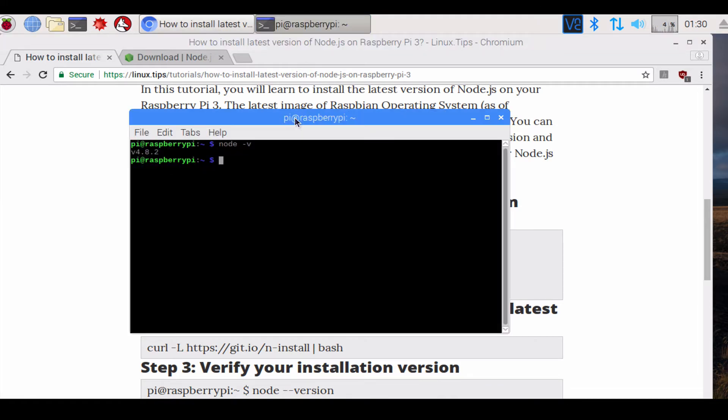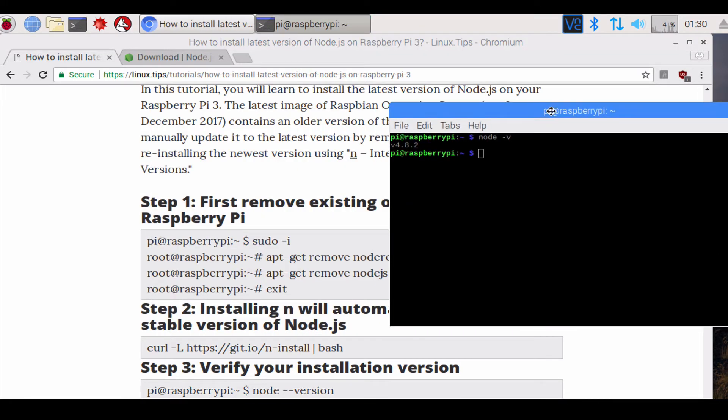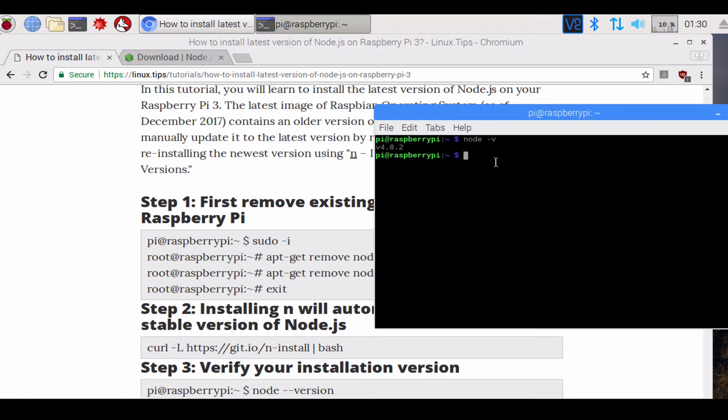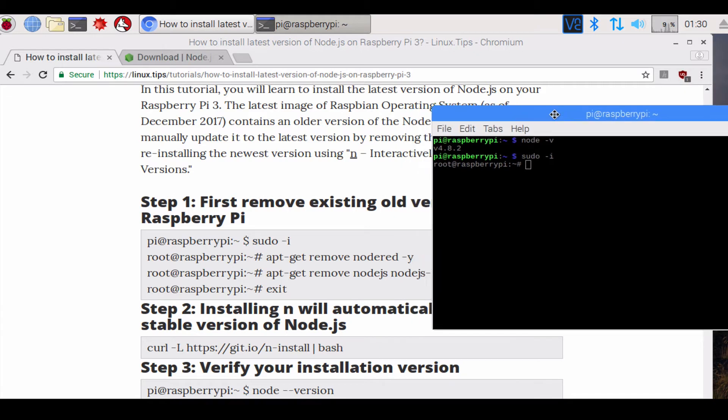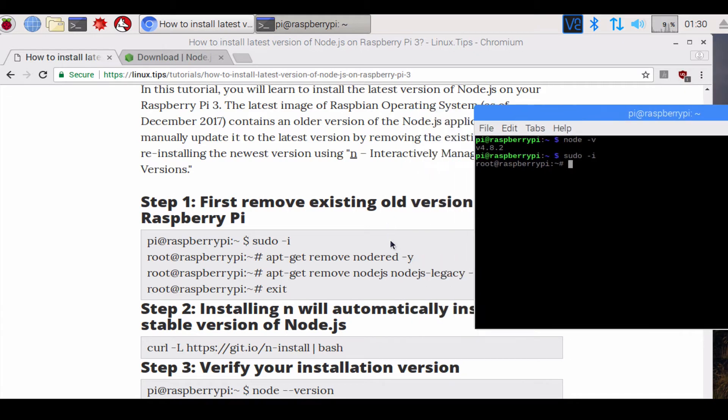I'm gonna go ahead and type sudo -i to execute all commands as root. You could just copy-paste the commands, or in my case I'm just gonna type it out: apt-get remove nodered.